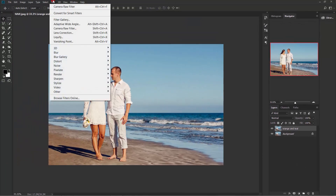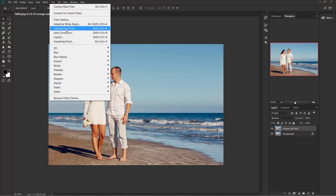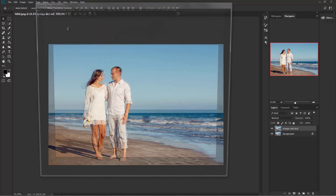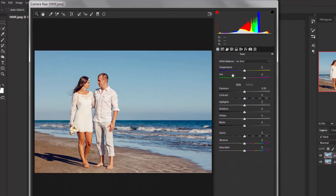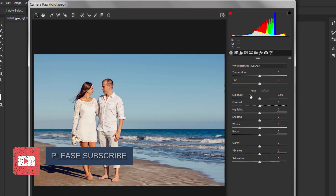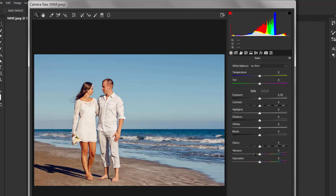Now go to Filter, Camera Raw Filter. Here are the basic settings to play with, but we don't need all of this. I'm just going to add a little bit of vibrance — 20%. That's pretty much good.